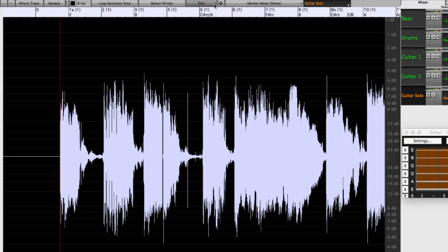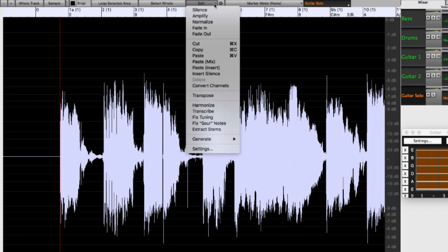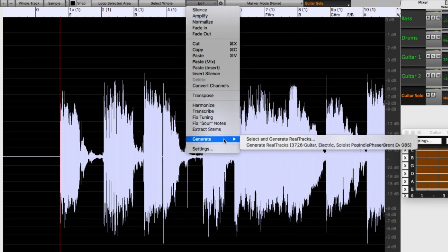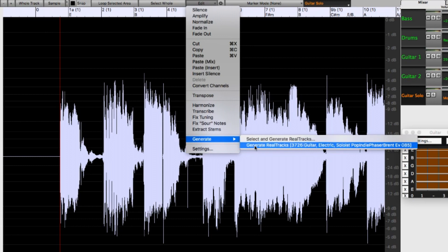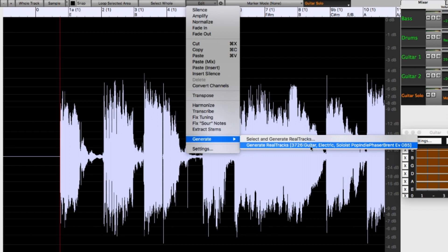Now, in the Audio Edit window, in the Edit menu, there's a new Generate submenu with Select and Generate Real Tracks, and Generate Real Tracks with the same real track that I already put on this track. And we'll look at that item first. If I don't have any region selected, or if I have the entire song selected, selecting that regenerates the whole thing. But, if you do have a region selected, it will only regenerate that part.